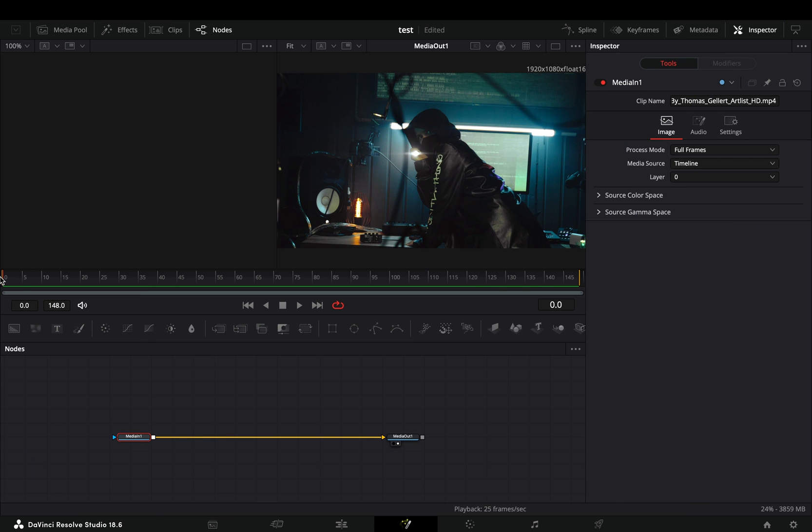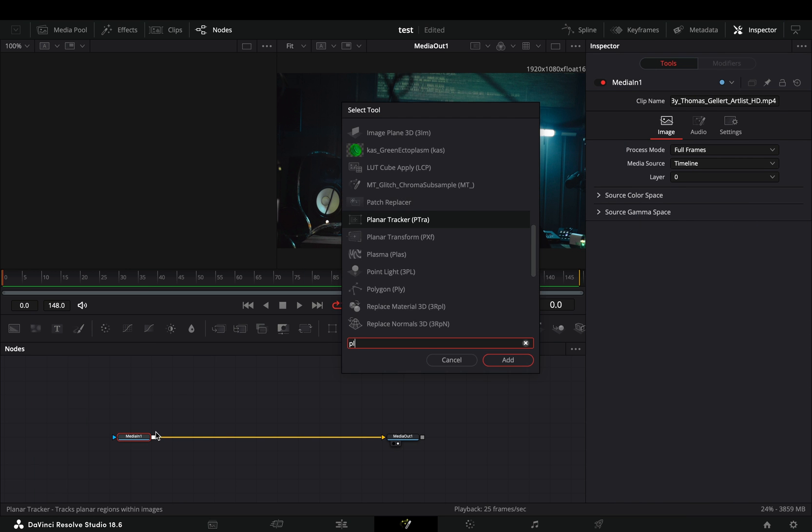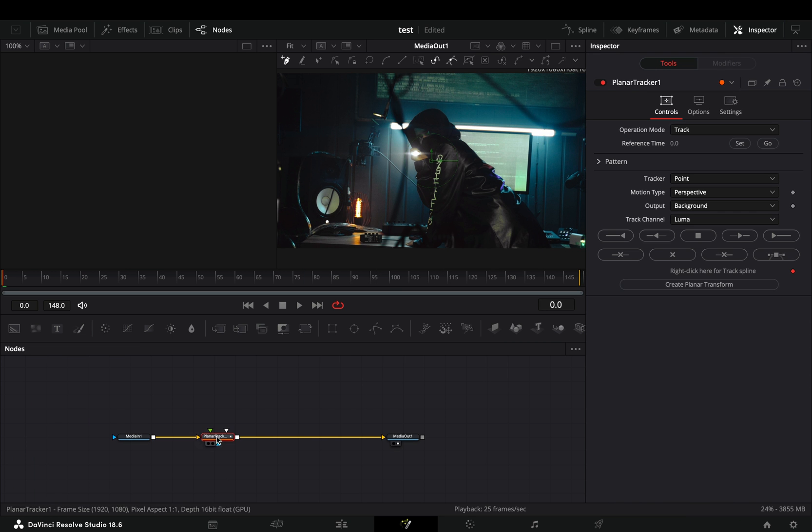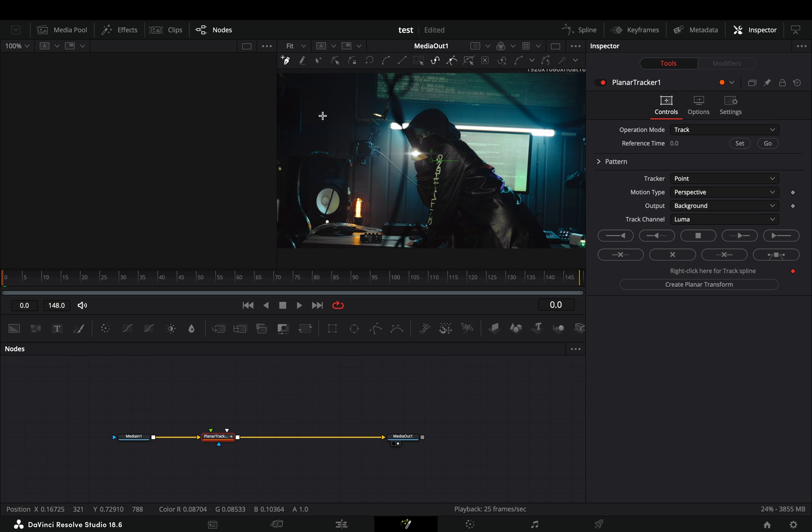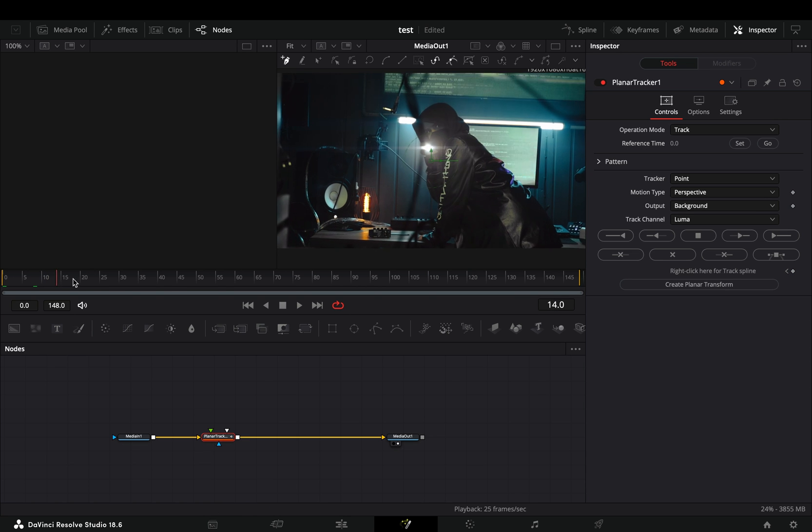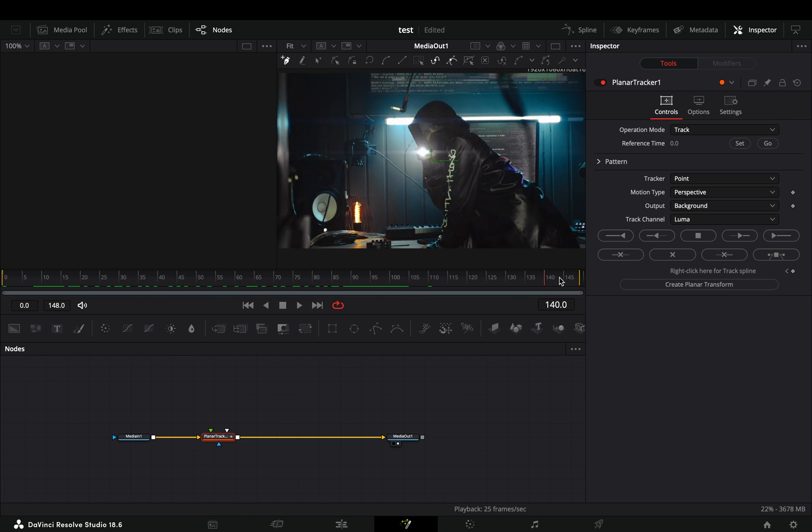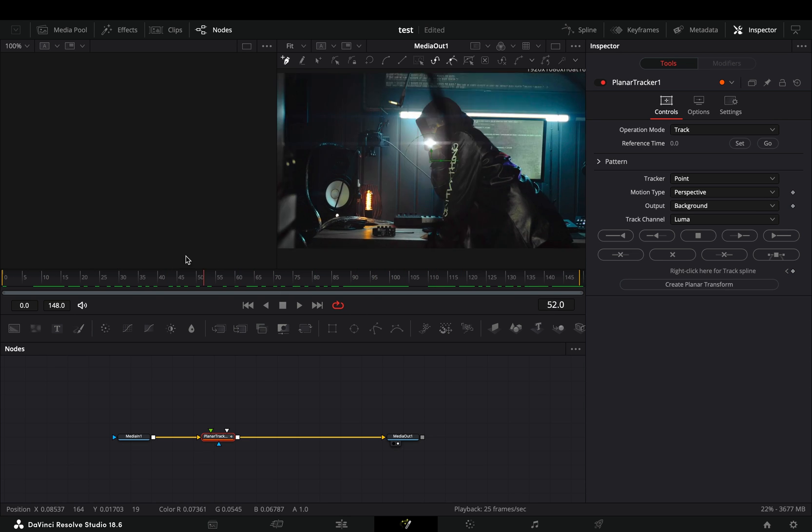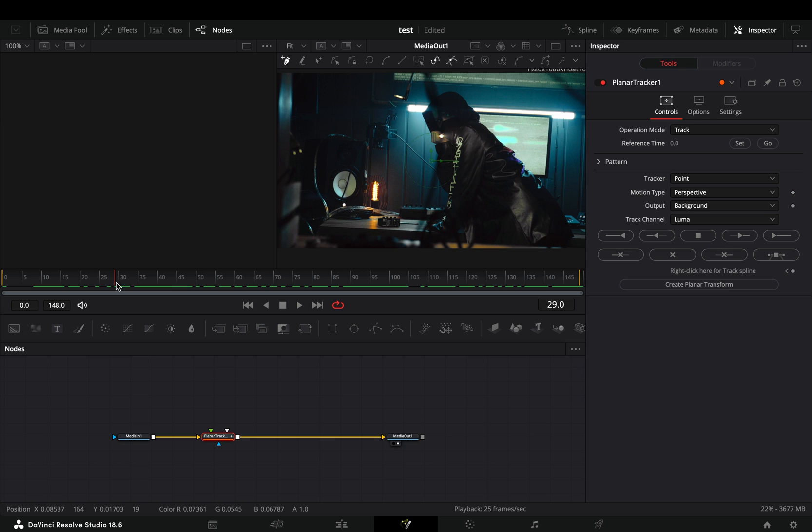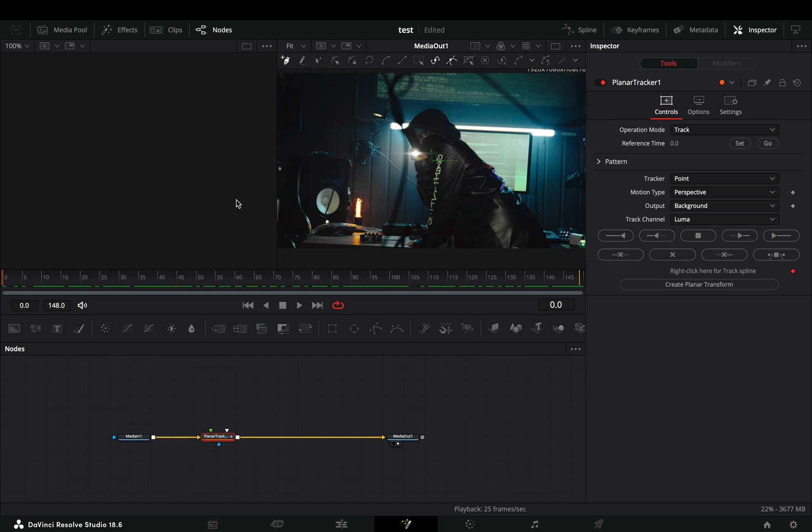Open your clip in the Fusion page and add a planar tracker node. Go through your clip and spot a high contrast part that is always in the frame, that normally it shouldn't move. Basically avoid people, unless they are dead, then it's fine for the tracking.